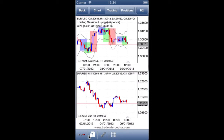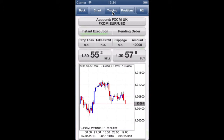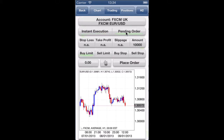If you want to trade directly from the chart, tap on the trading button to enter the trading interface. From here you can execute market orders as well as pending orders, using the buttons for limit and stop orders and their corresponding stop loss and take profit levels. You can also adjust the trade amount.